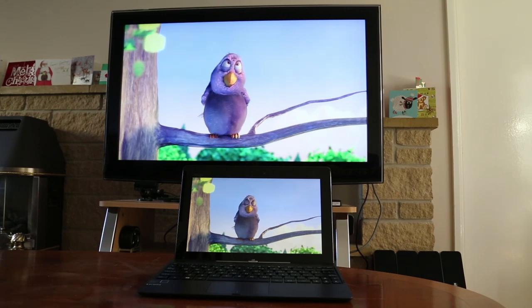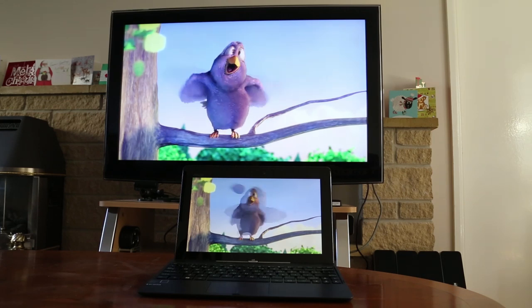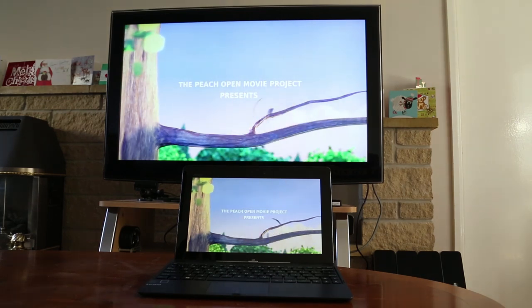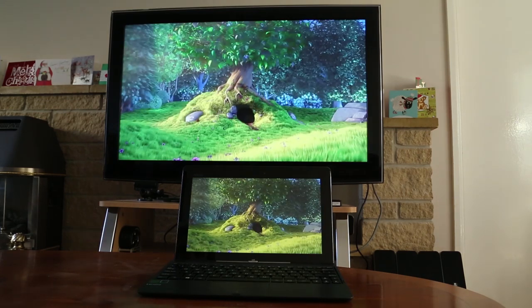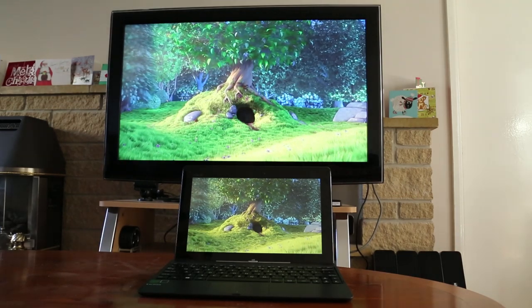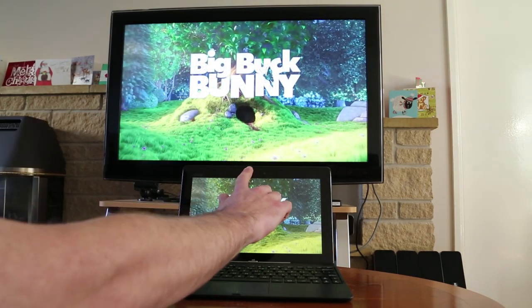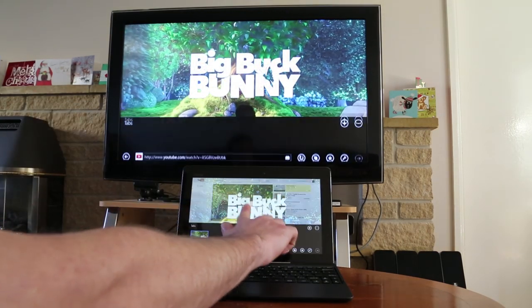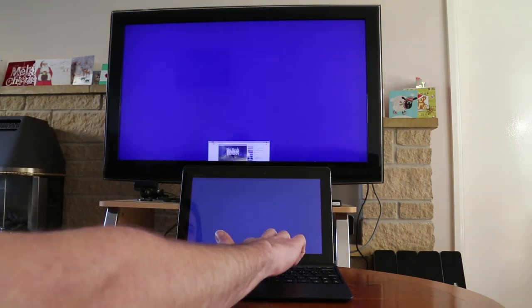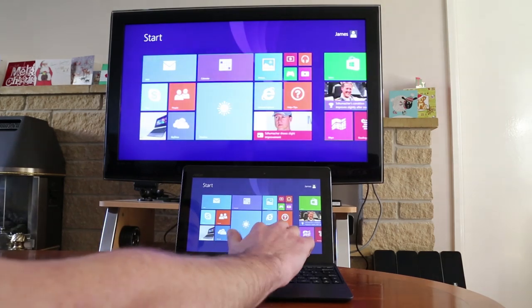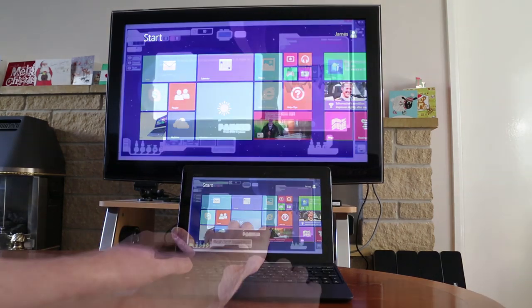But you can see the video is playing back well here. This will obviously be affected by the number of wireless networks around. There's just one in my house, but if you have a lot around you then performance will drop accordingly.